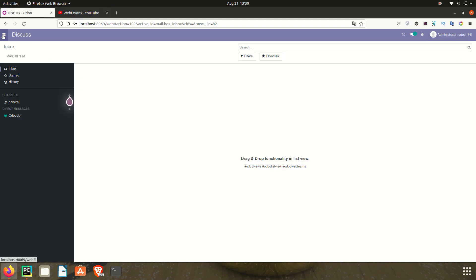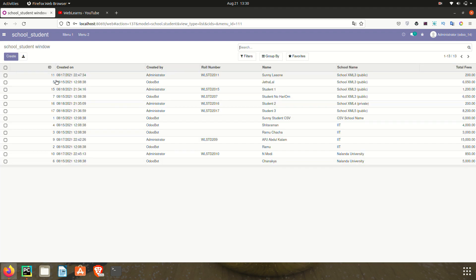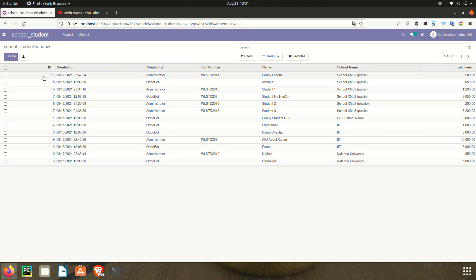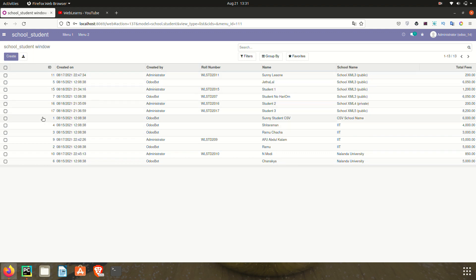Let me go to the list view - this is our student profile. Let's say I want to drag and drop from the front end side: this sixth record I want to move to the first position. That is possible. Also, this 11th record, if you want to move it to any other place, that is also possible using drag and drop functionality.